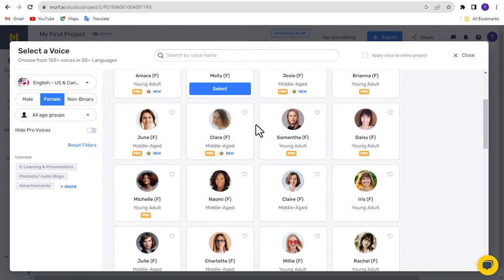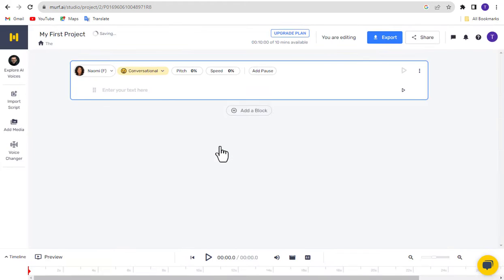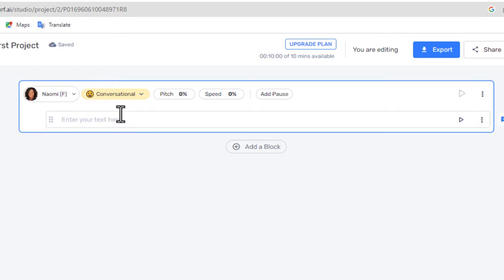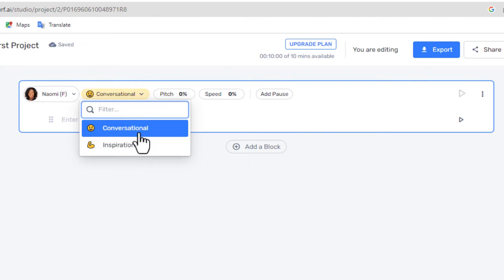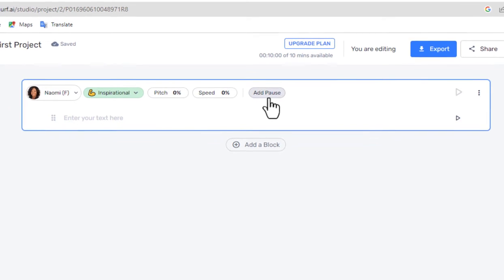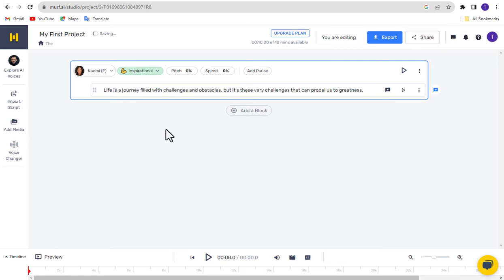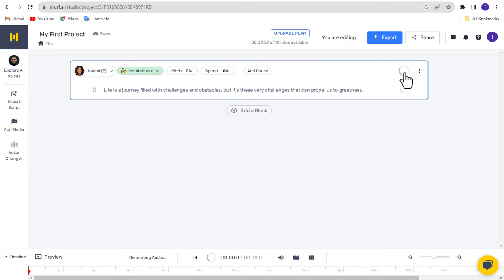Click the Select button to use the current voice actor. You can select Voice Emotions from the Emotion options and choose your desired voice emotion. Adjust voice pitch, speed, and pause settings. Now enter your script in the text field.